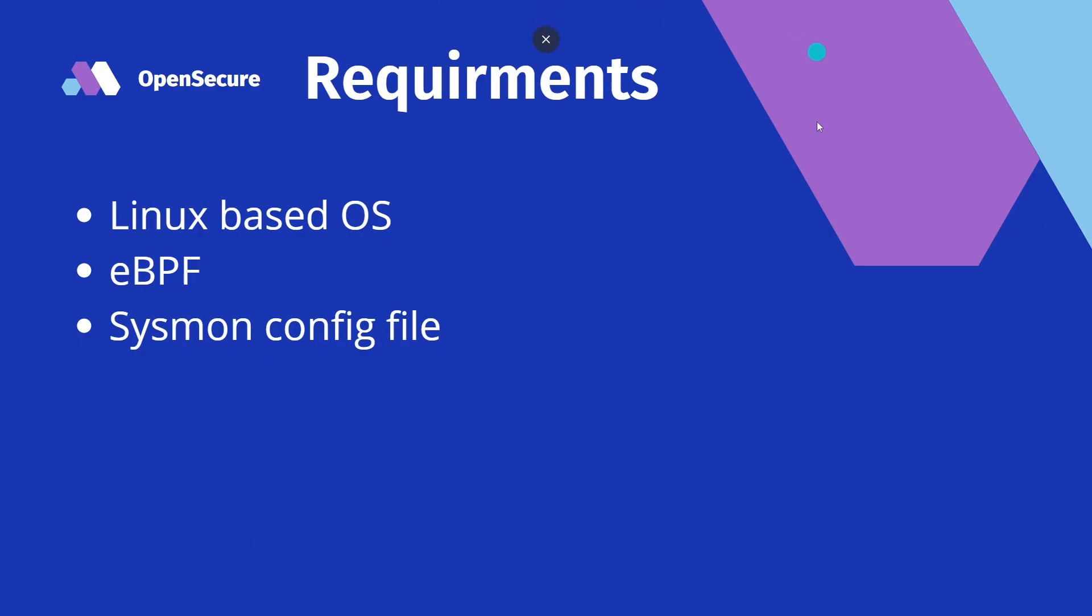There are a few requirements for this install. Of course, you need a Linux based operating system, we will need to compile eBPF, and we will also need a Sysmon config file. Similar to how we install Sysmon on a Windows box, we will supply a config file which will tell the Sysmon service what events to collect. So without further ado, let's go ahead and jump onto a box and get this rolling.